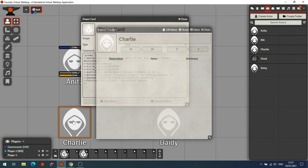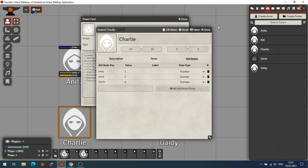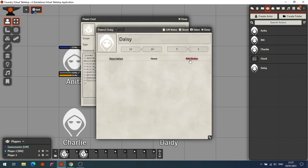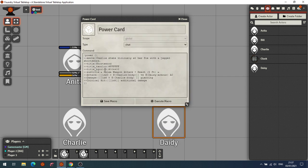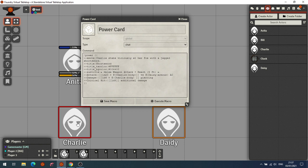So I've created two separate actors — Charlie and Daisy — where the attributes Body, Mind, Spirit, and Armor are at the top level. Daisy's Armor is set to 12. In the Power Card macro, set to chat, we define an emote — 'Charlie stabs viciously at a foe with a jagged short sword' — a title of 'Short Sword', text color and background color via HTML hex codes, and a subtitle of 'Melee Weapon Attack, Reach 5 ft'.